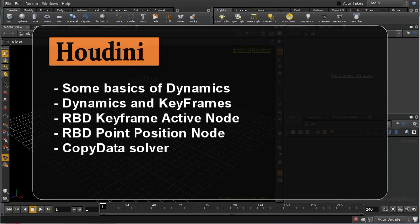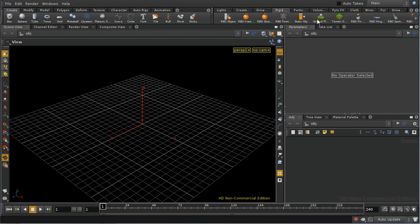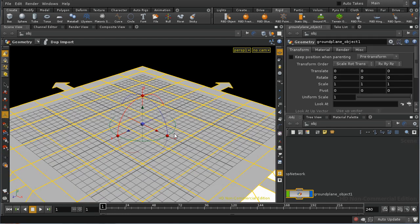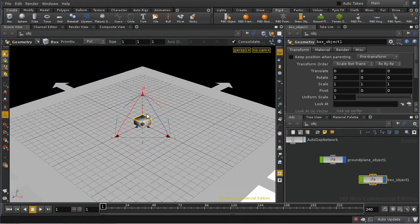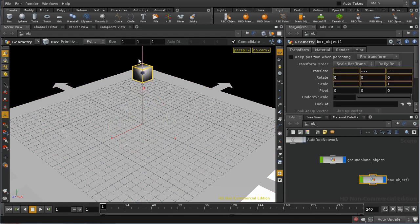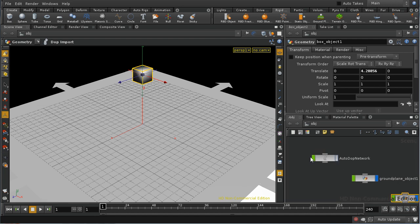Welcome to this tutorial, which is going to look at combining traditional keyframed animation with dynamics. Let's start by setting up a very basic dynamic simulation. I'm going to add the ground plane, I'm going to create a box, I'm going to raise the box up, and then with the box still selected I'm going to create an RBD object. What this should do is create a DOPs network and mean that when I press play my box falls.